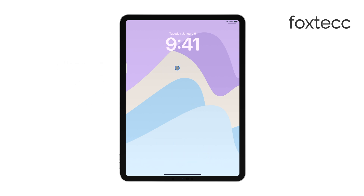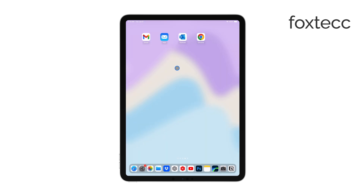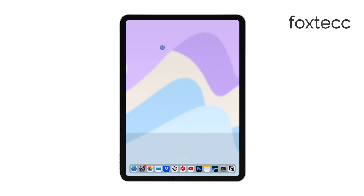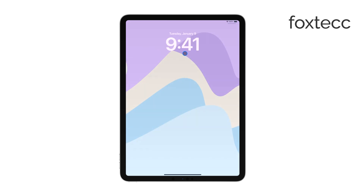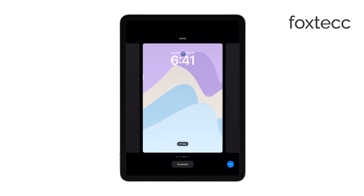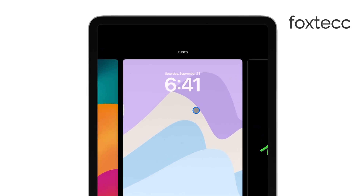First, unlock your iPad and access the lock screen by swiping down from the top. Once you're on the lock screen, press and hold your finger on the screen for a moment. This will bring up the customization options, giving you control over the appearance of your lock screen.